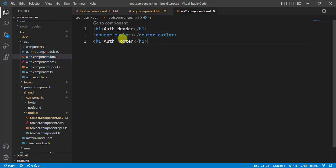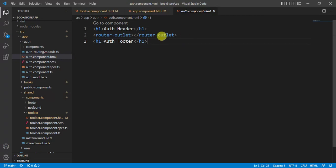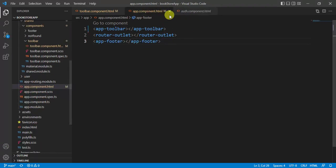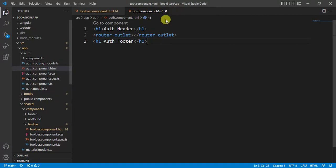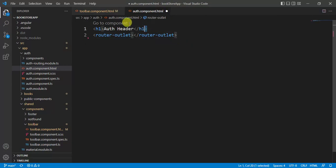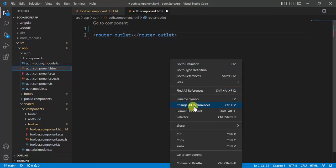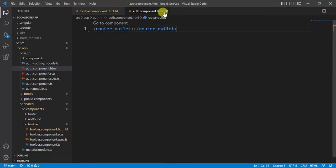In the auth component HTML we are using auth header and footer. If you want to keep the header and footer specific to a module, you would define them there rather than in app component. In our scenario we do not need the auth header and footer, so let's remove them and save the changes.